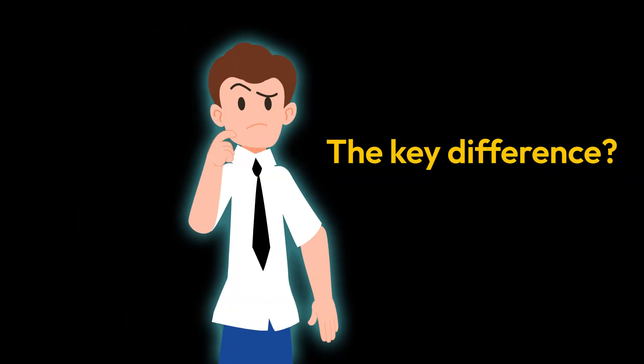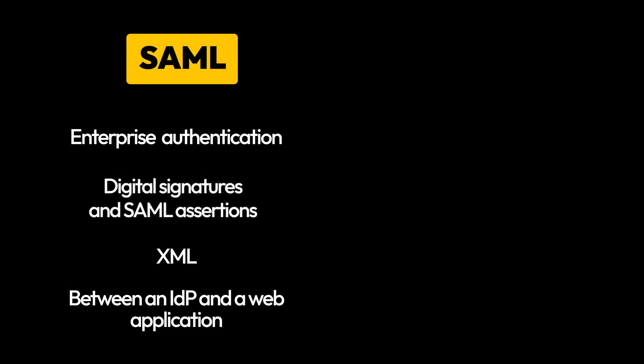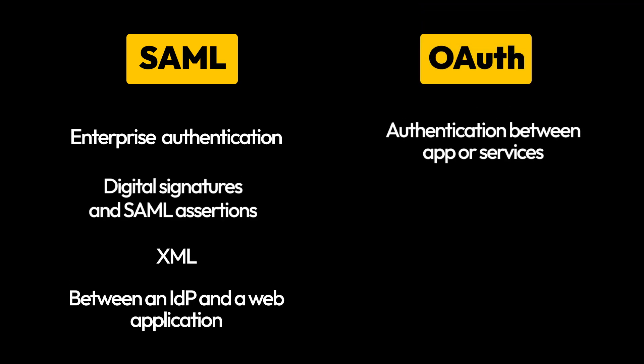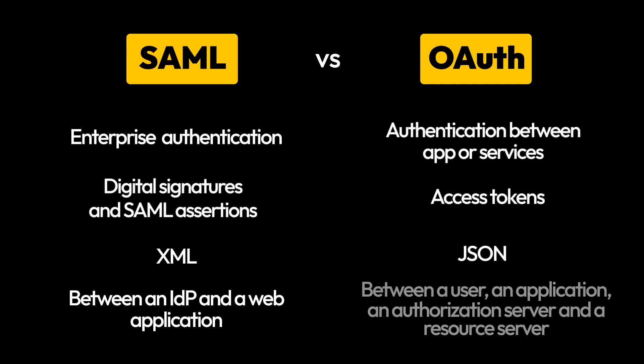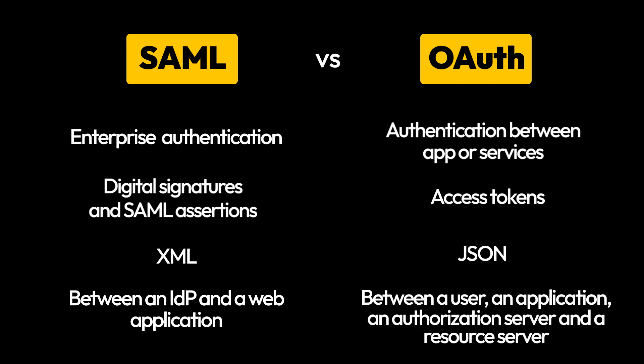The key difference? SAML is for authenticating users, making it perfect for enterprises managing access to multiple internal apps. OAuth, on the other hand, authorizes apps to access data securely, such as allowing third-party apps limited access to specific information.